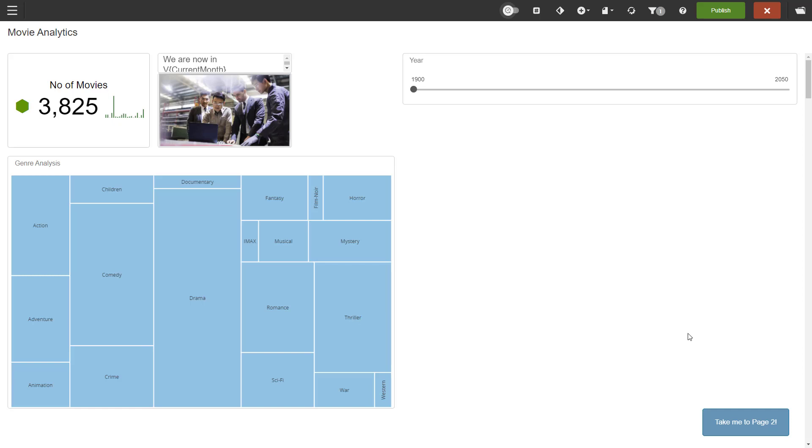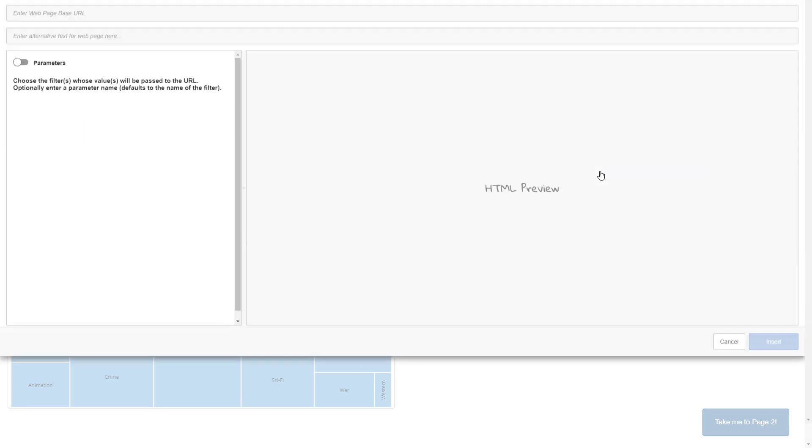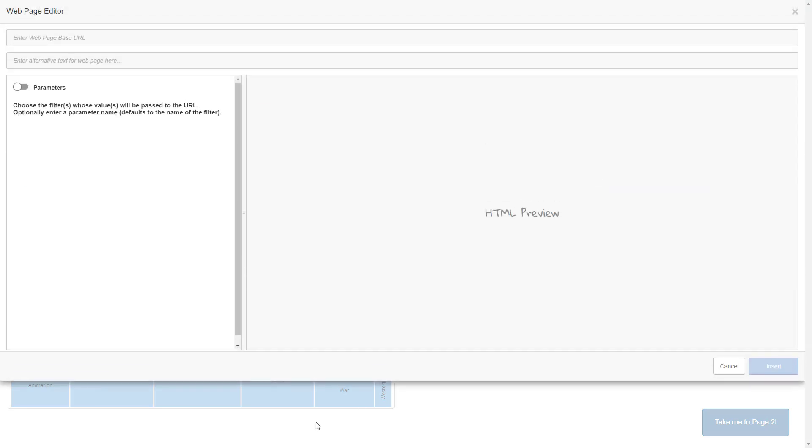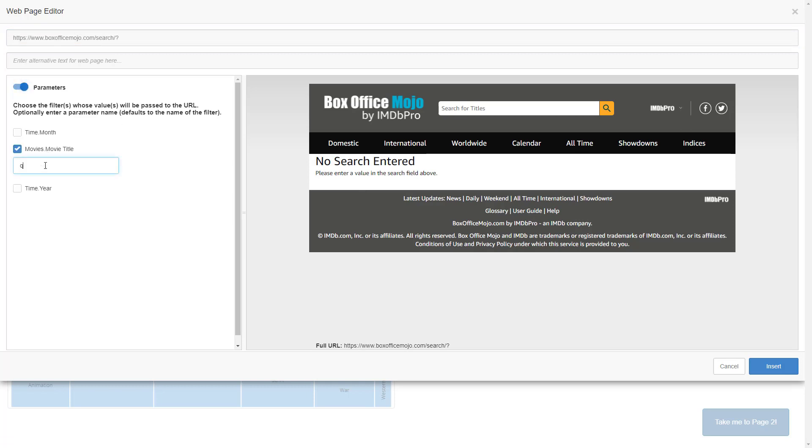Embedding a web page is the next step. You add the web page dashlet and then type in the URL. Please note that the address has to be HTTPS when part of the dashboard. I am using a movie site and not only embedding it but also making it respond to a filter.